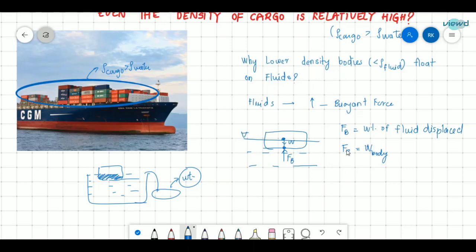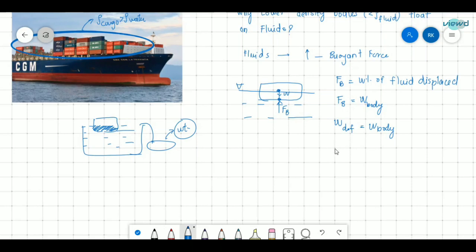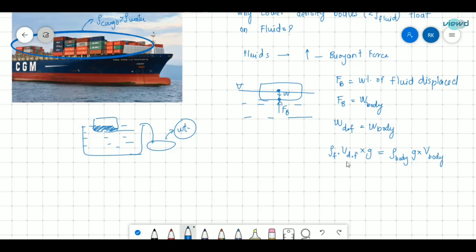So the upward buoyant force equals the downward weight of the body, which means the weight of displaced fluid equals the weight of the body. Weight of displaced fluid equals density of fluid × volume of displaced fluid × g. Weight of the body equals density of body × g × volume of body. The g's cancel, giving: density of fluid × volume of displaced fluid = density of body × volume of body.